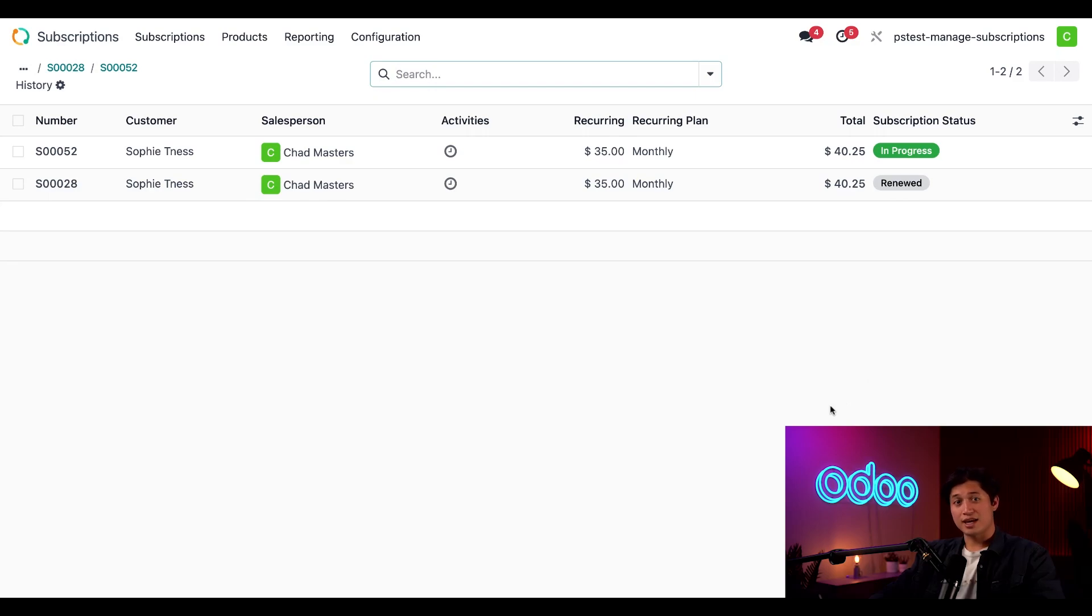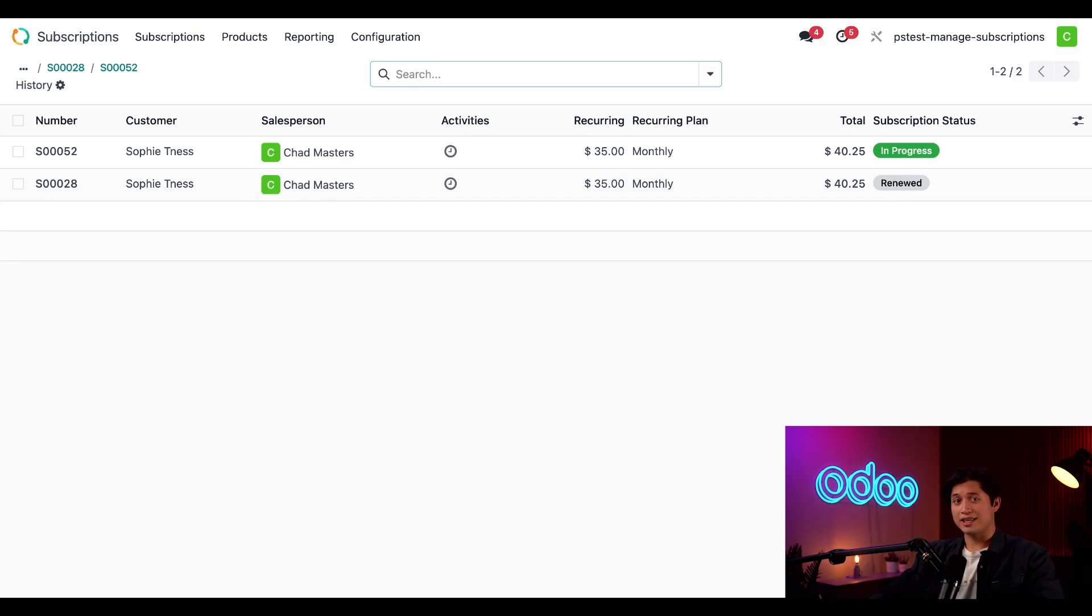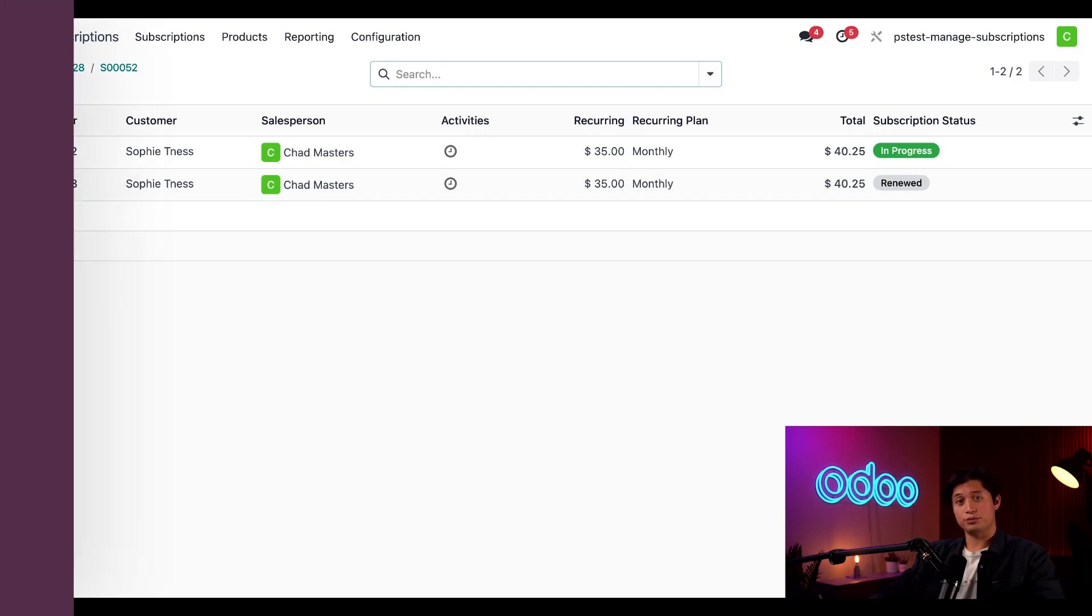Like I said, this never happens at our fitness center, but sometimes a customer might have to end their subscription. So let's see what that looks like here in Odoo.